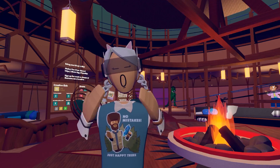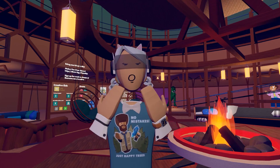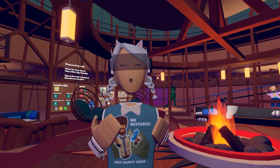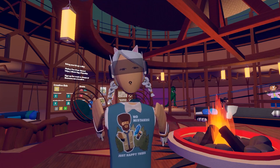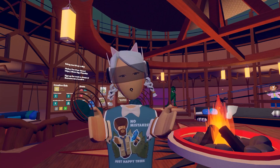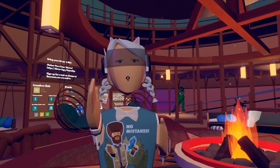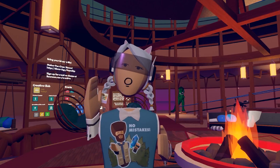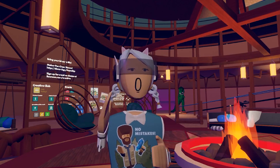Welcome back Rec Room players, this is Marisa. We just launched a new way to search and navigate through your rooms and inventions, and we're calling it Creator Portfolios.